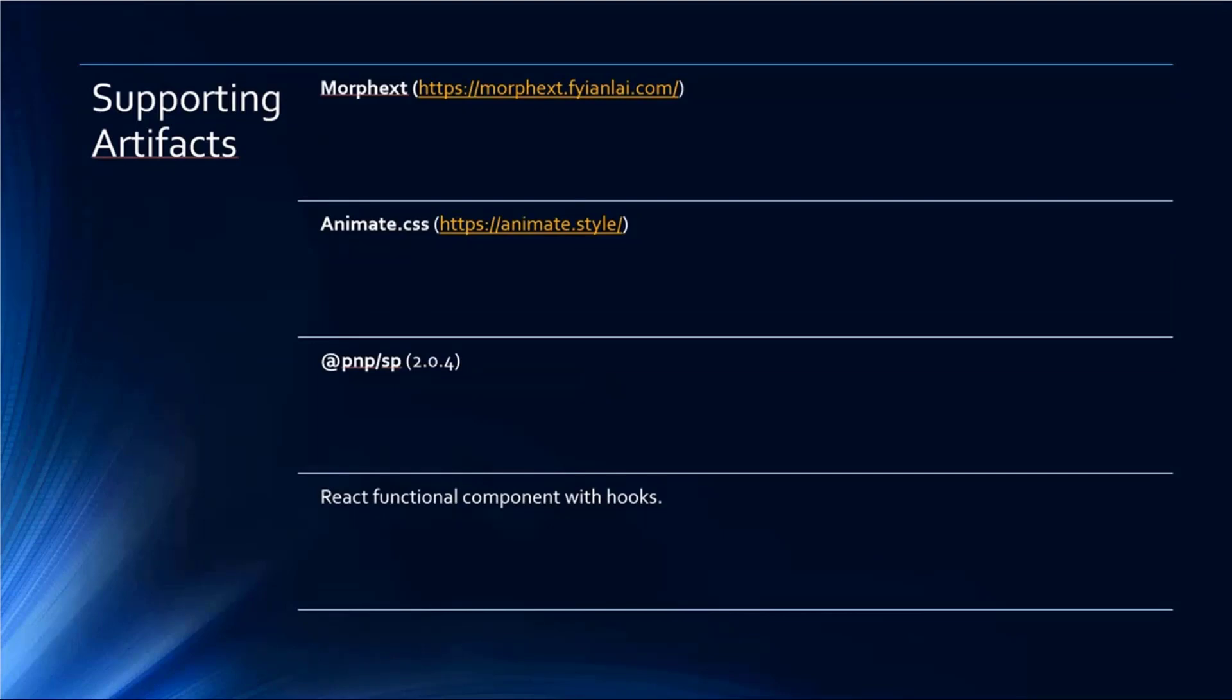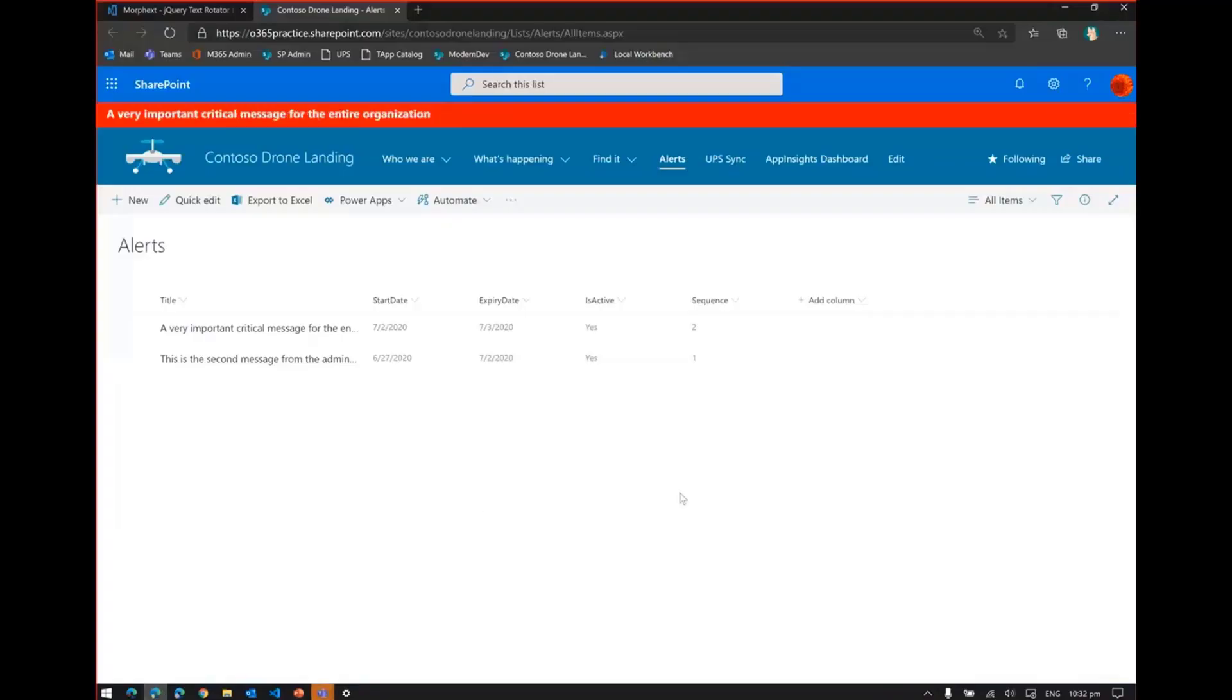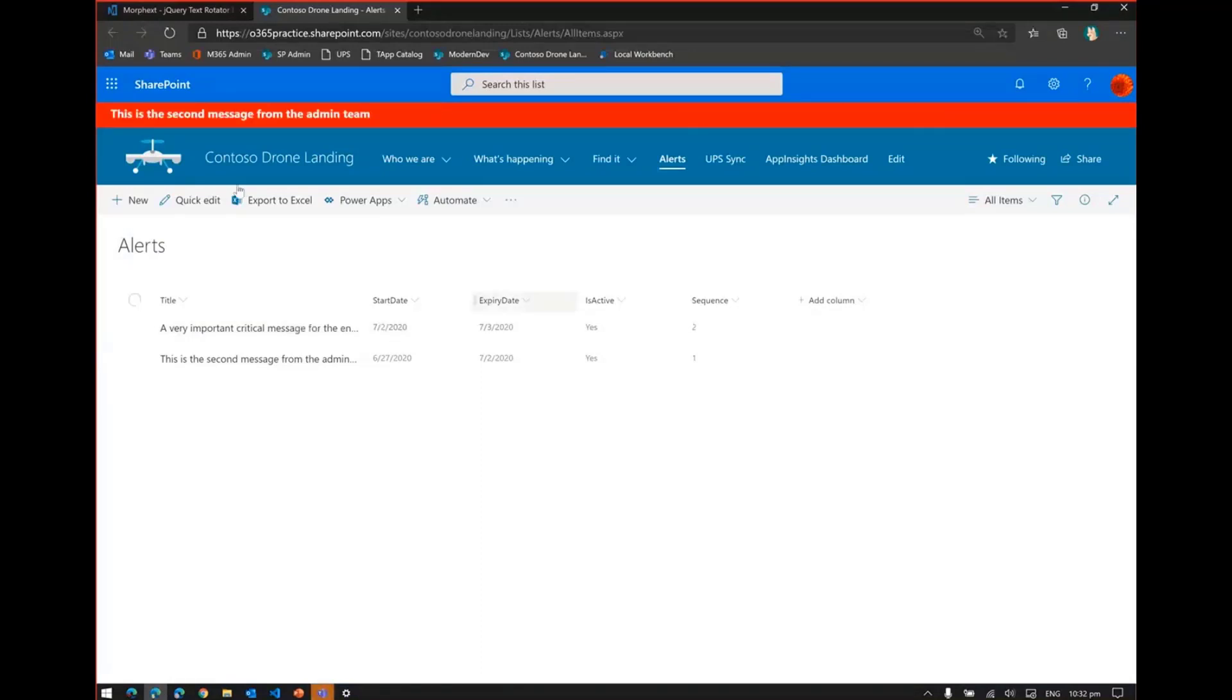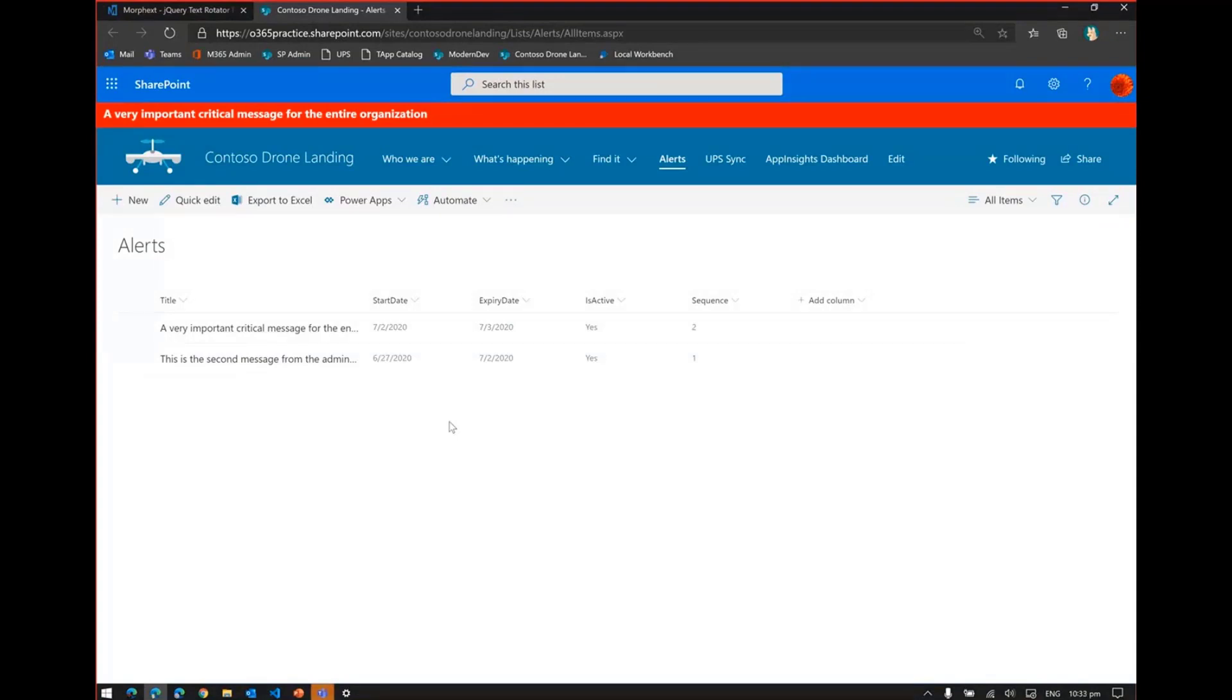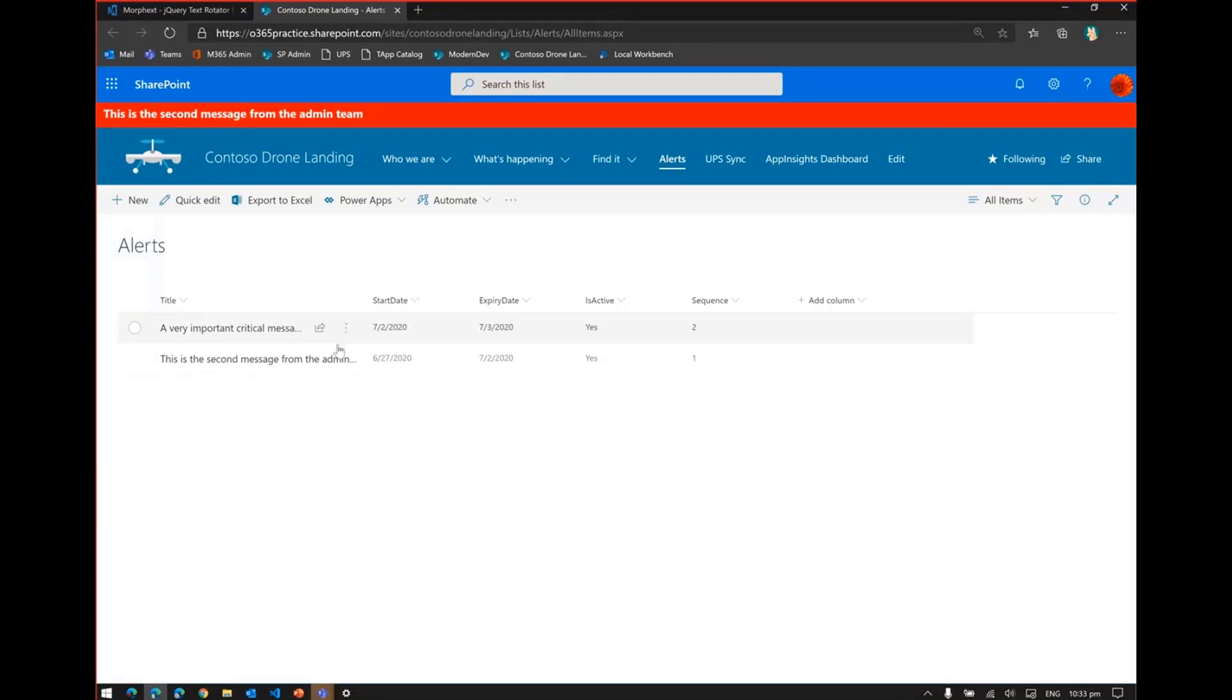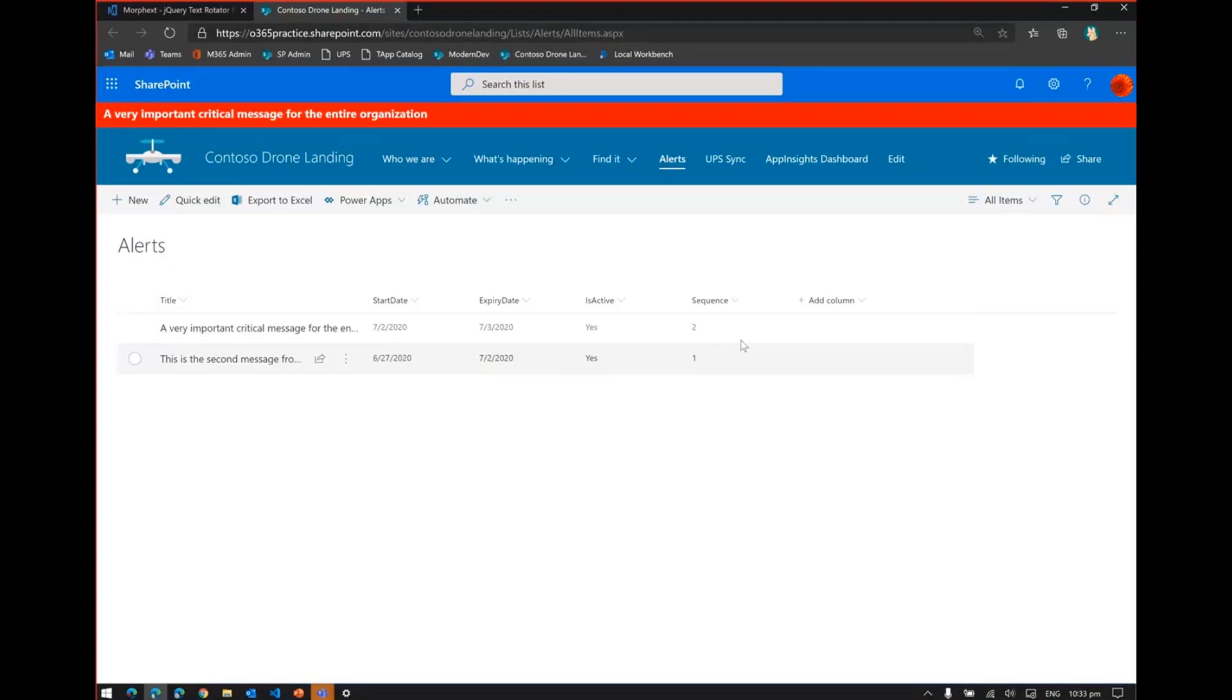Let us get back to the demo. Here you can see the extension. Once you refresh it, once you deployed it, since it's an application extension, it will automatically start displaying the messages. Since this is an extension, there has to be a list which you need to create, which has columns like start date, expiry date, IsActive, and the sequence.